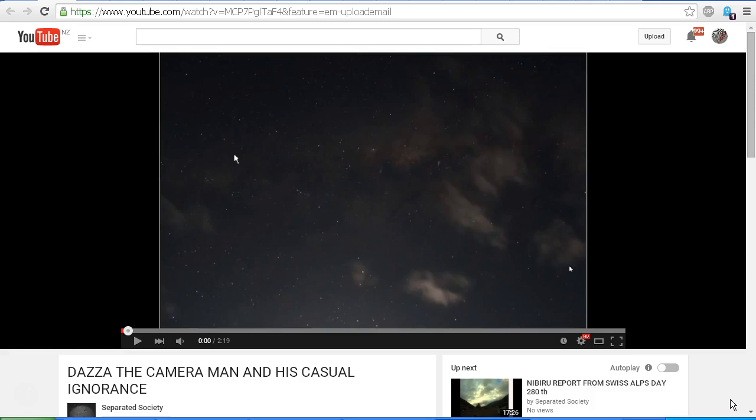I did a video yesterday showing some pictures of the constellation of Scorpio that Igor tells us we will find Nibiru in. I took these photos last night with the Canon 60DA DSLR camera, and I couldn't find any sign of Nibiru, but apparently Igor can. He's just uploaded this video called Dazza the Cameraman and His Casual Ignorance. So let's have a listen to what Igor has to say, and then we'll take a closer look at the photo.